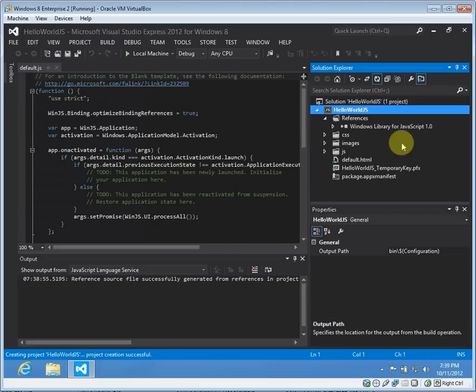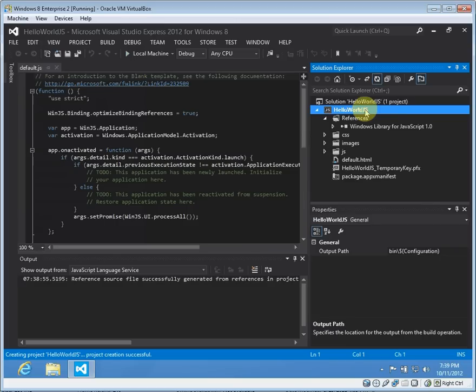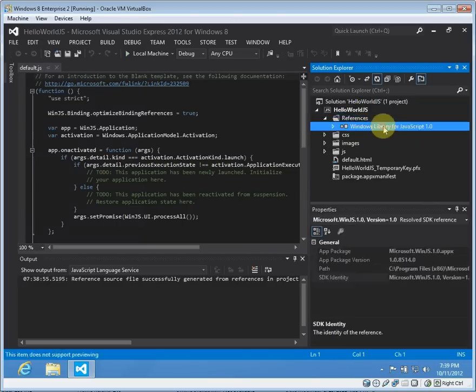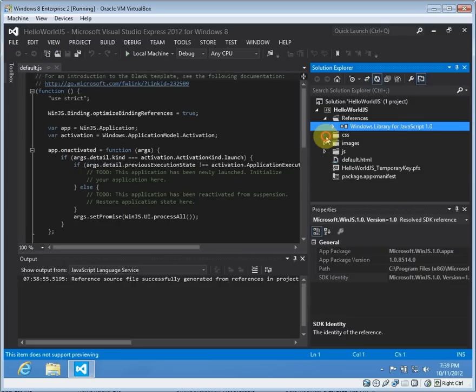Because this is a Windows application, you're not going to be using the same libraries as you might for a purely web application written in JavaScript. You're going to use the Windows library for JavaScript, which is there.